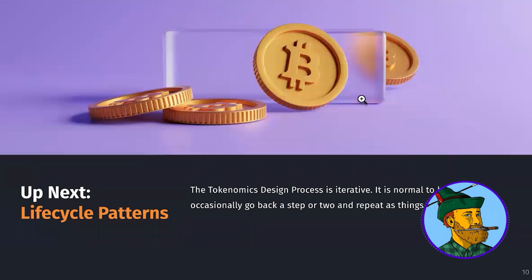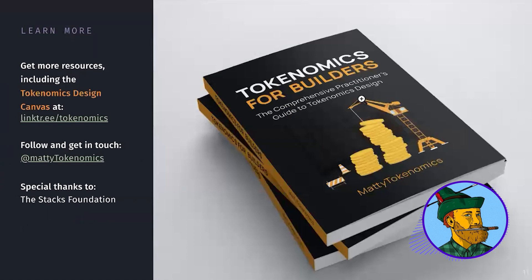That's value accrual. Up next, we're going to talk about token lifecycle patterns. As a brief reminder, it's completely normal to complete a couple of steps and then go back and change things — just make sure you update each single step you've worked on. You can get all these resources at the links provided, including the tokenomics design canvas. I'll see you in the next video on lifecycle patterns.